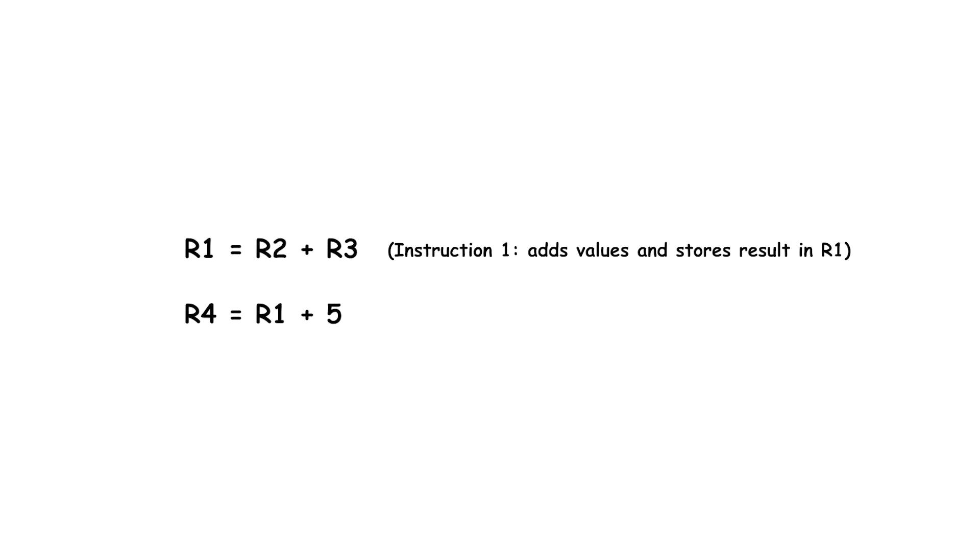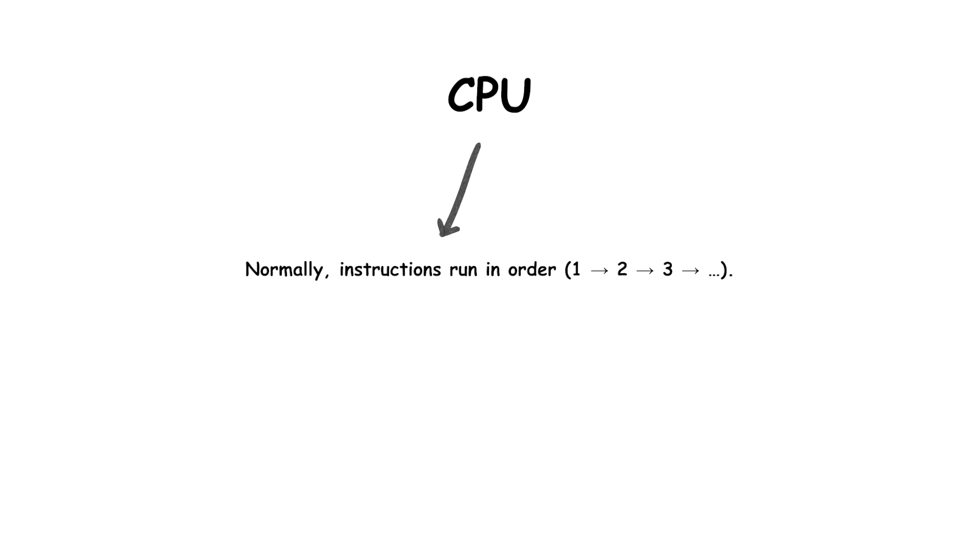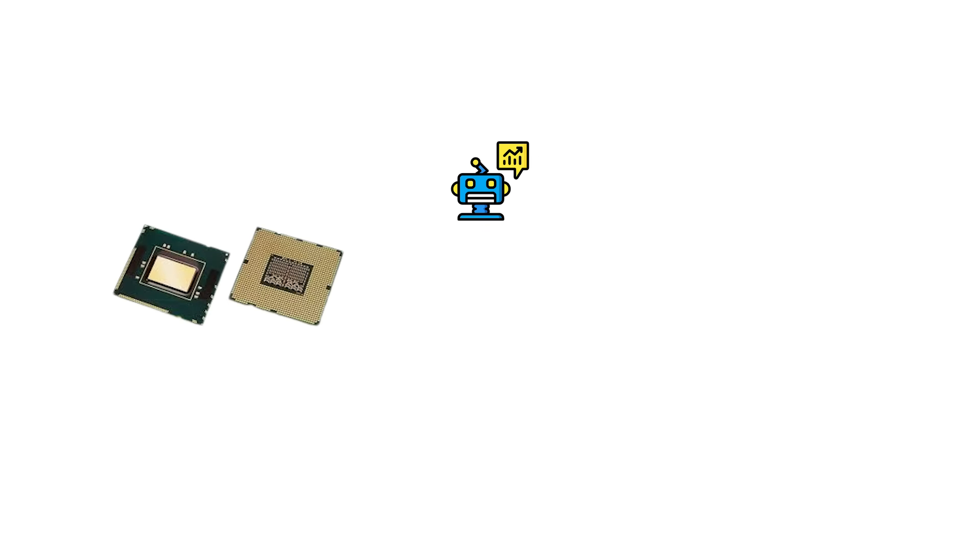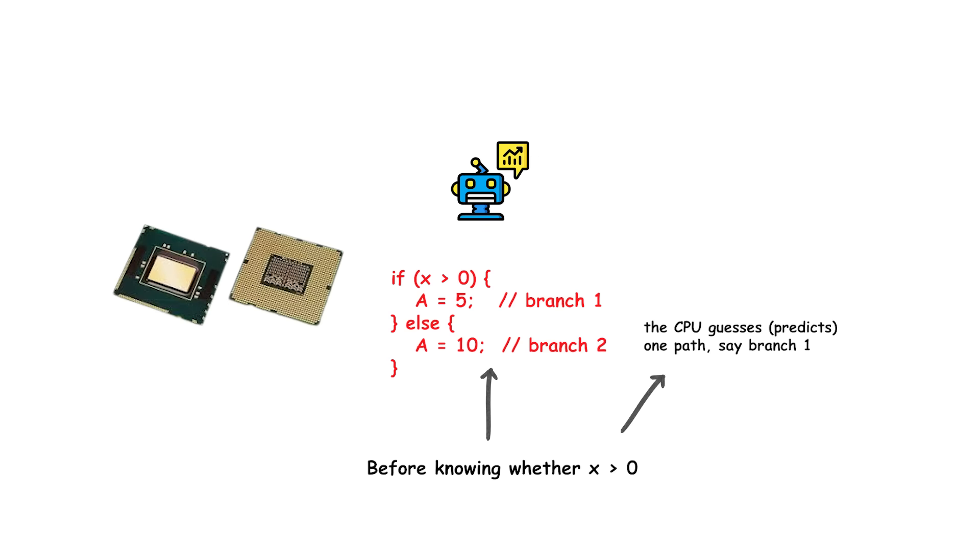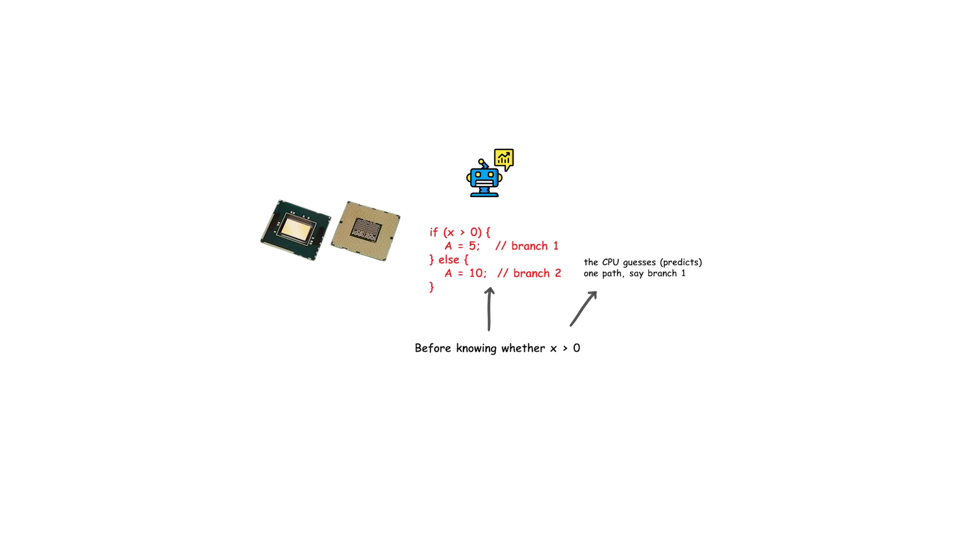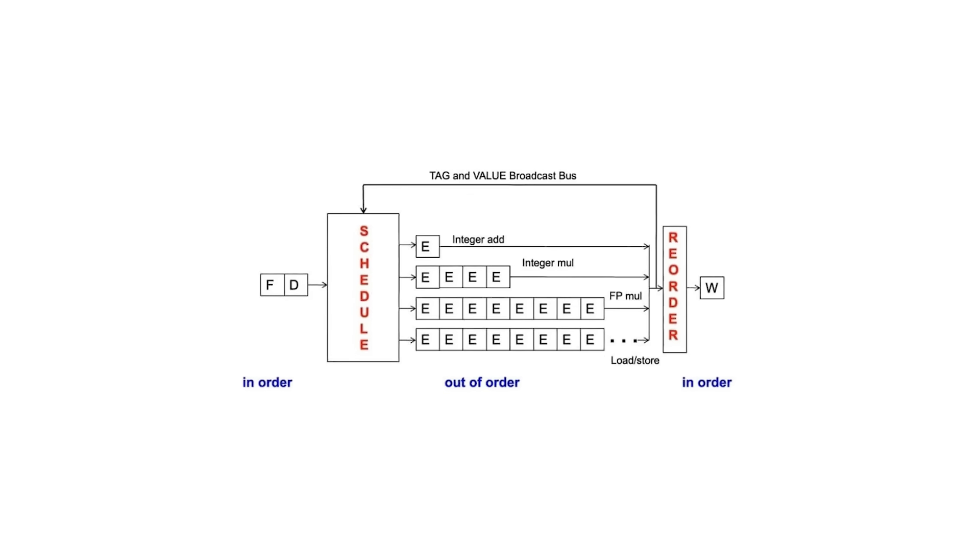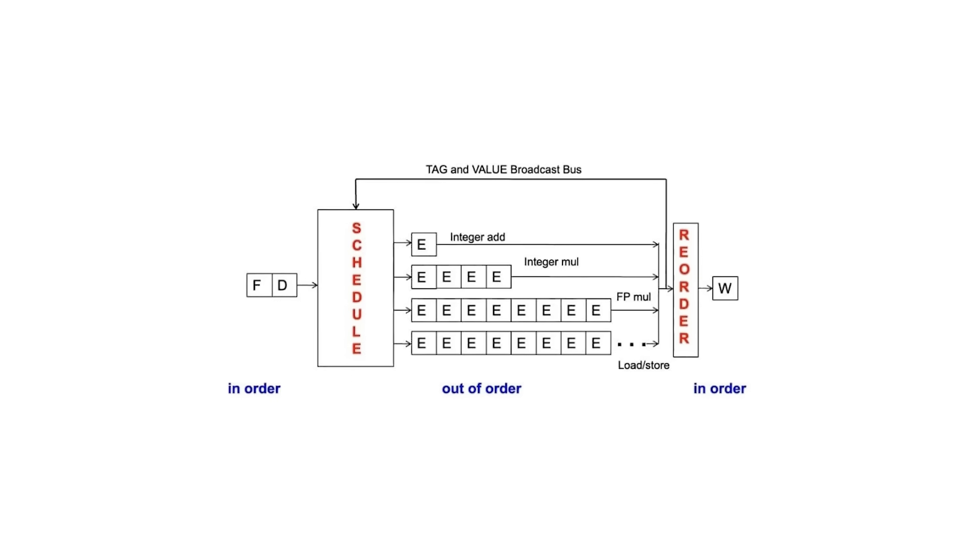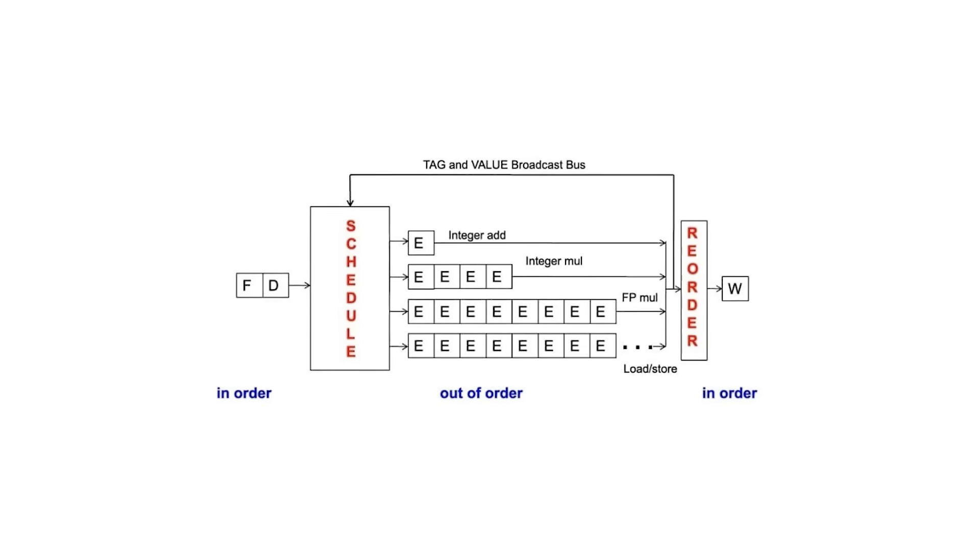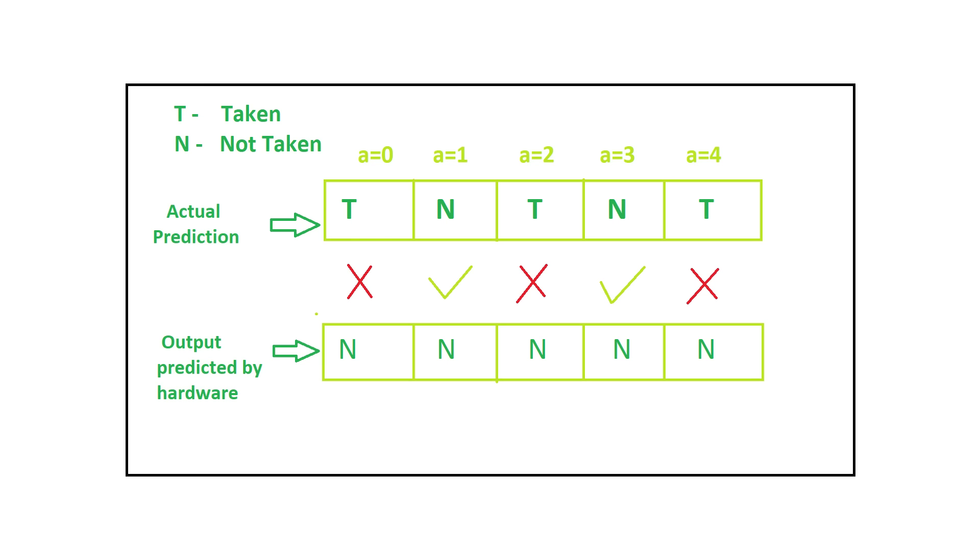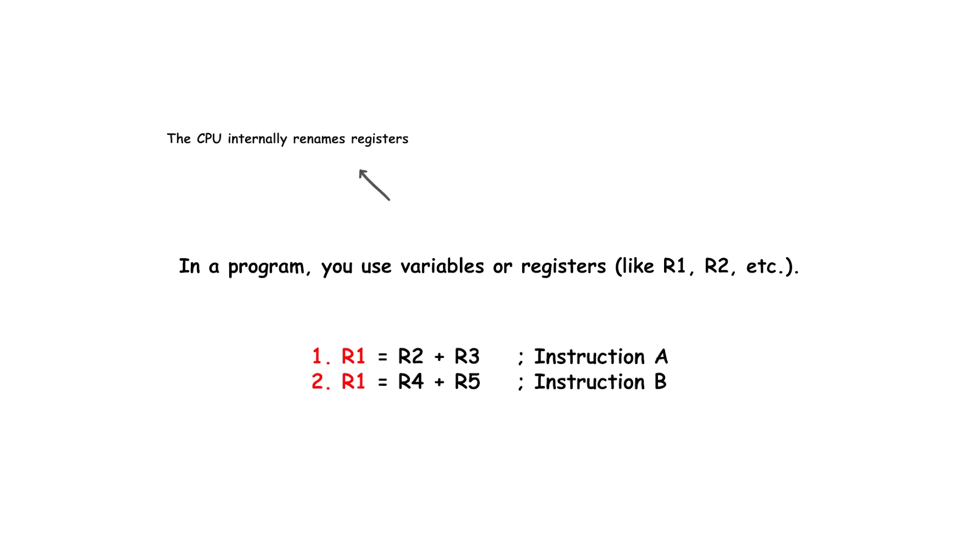If two instructions depend on each other's results, they cannot run at the same time. The CPU must also handle branch instructions, which can disrupt the instruction pipeline if the processor predicts incorrectly which path the program will take. To deal with these challenges, superscalar CPUs use techniques like out-of-order execution. Instructions can be executed as soon as their inputs are ready, rather than strictly in program order. Branch prediction. The CPU guesses which way a branch will go to keep the pipeline full, rolling back if the guess is wrong. Register renaming avoids false dependencies by mapping program variables to different physical registers.